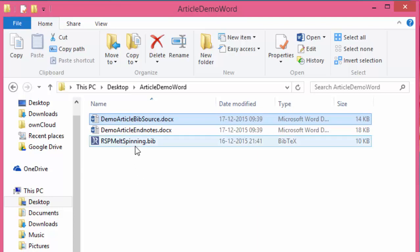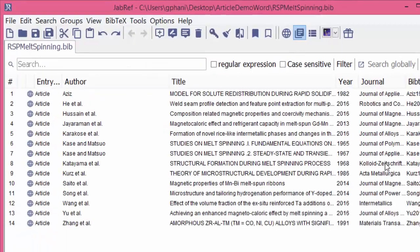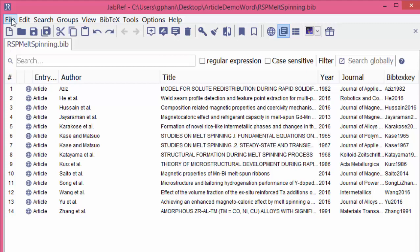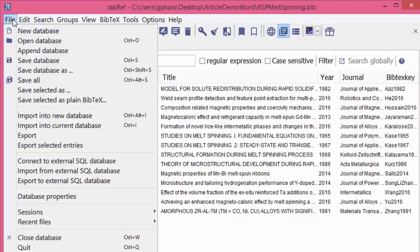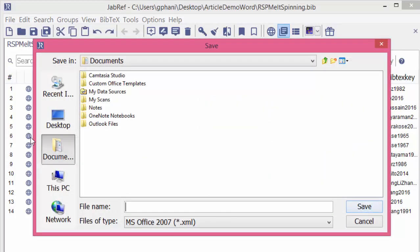Let us open the bib file to see how the references look. The bib file is here. We can now convert the format of this file from BibTeX to XML by going to File, Export, and then choosing Microsoft 2007 XML as a format, which is compatible with later versions of Microsoft Office.